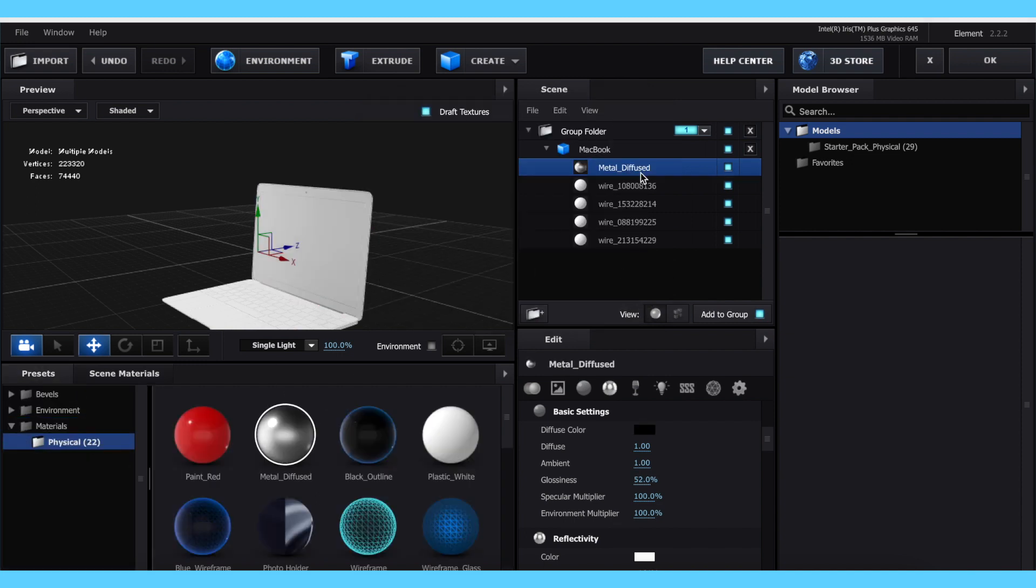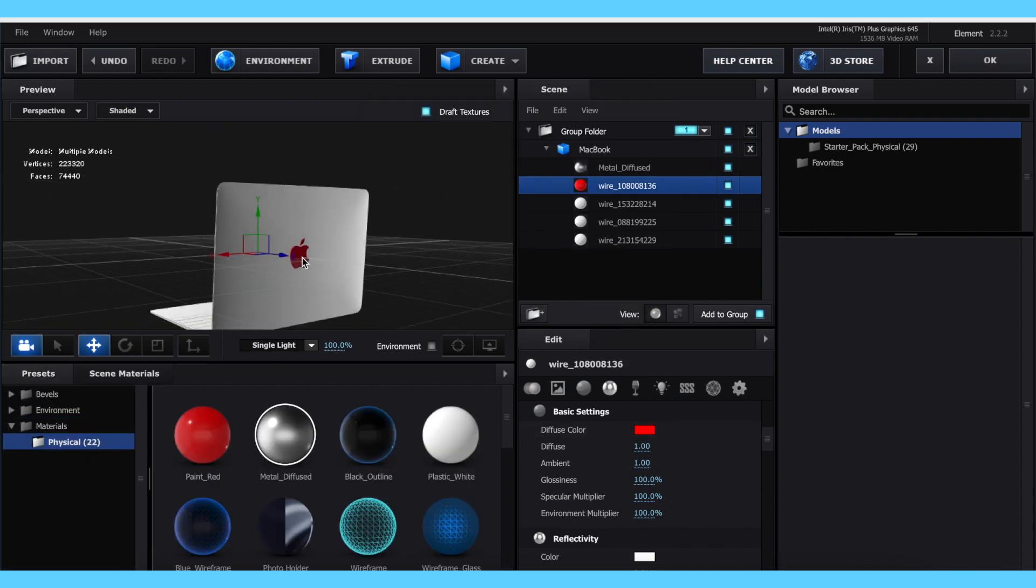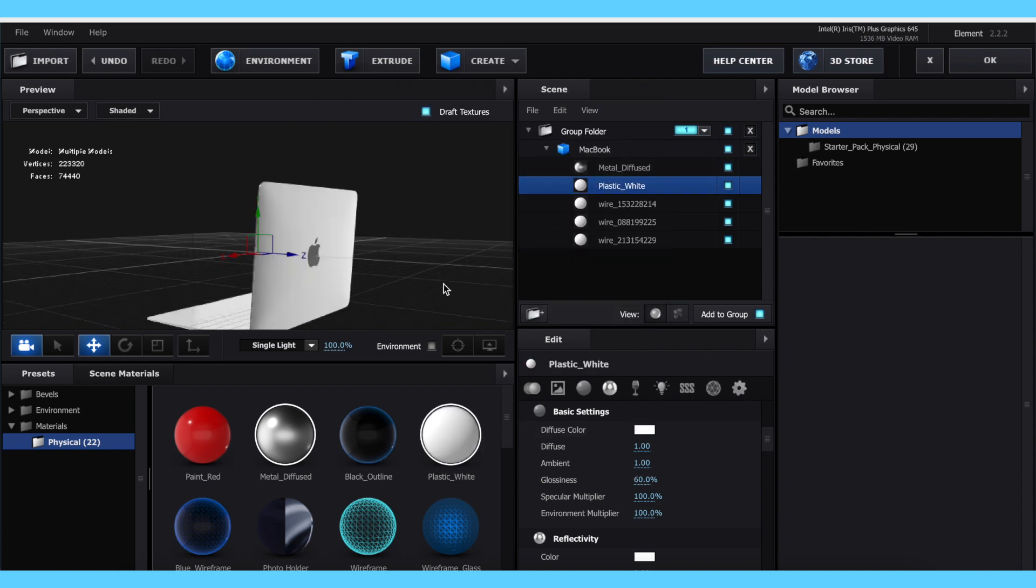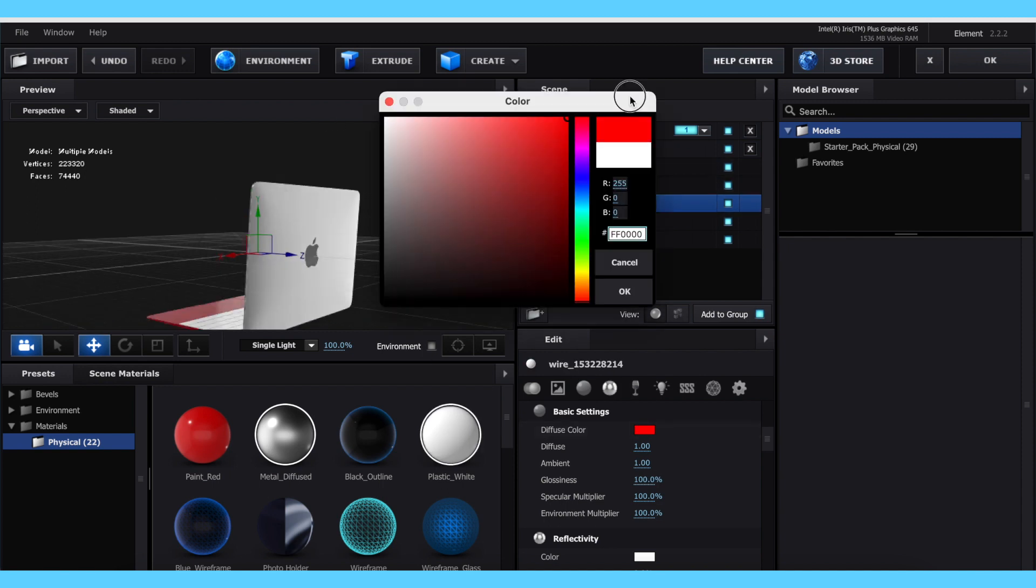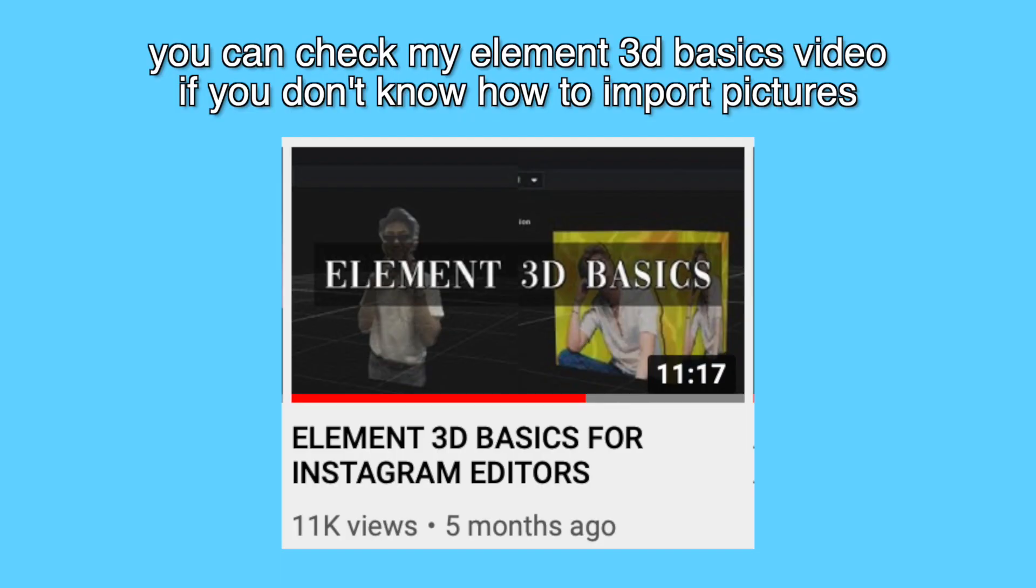From there, you can decide what color or picture you actually want to use for that part of the model, and you can just change the diffuse color, you can use one of the presets on Element, or you can import your own picture.